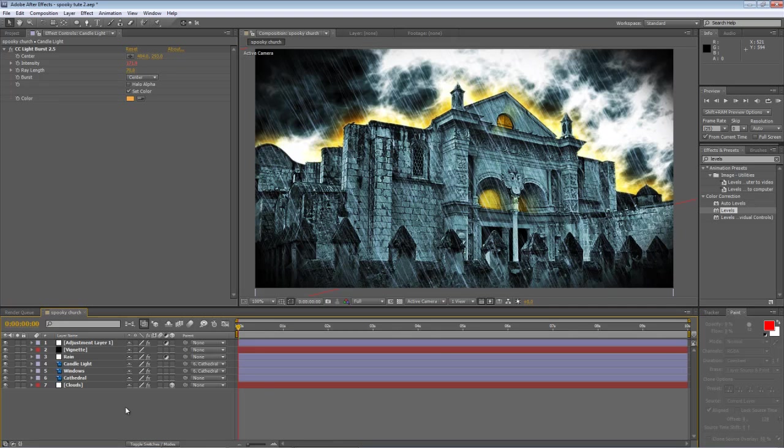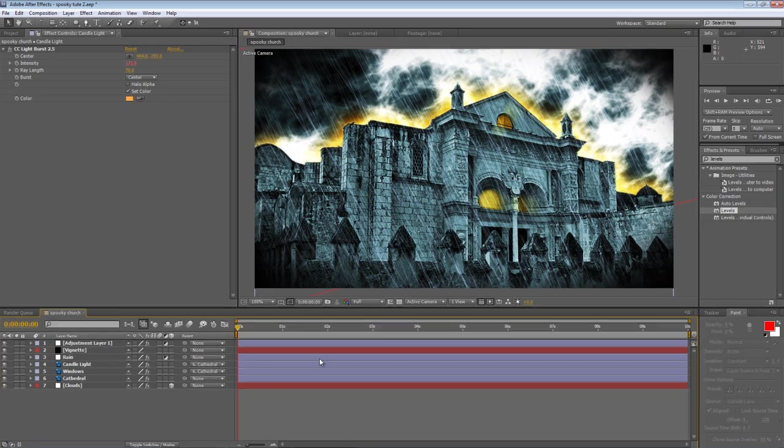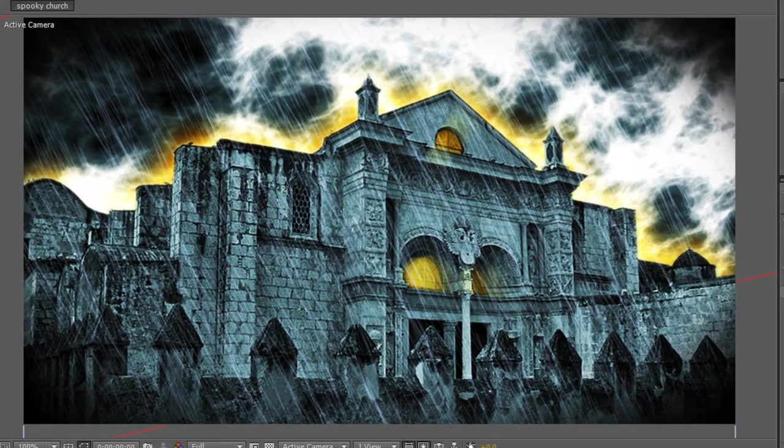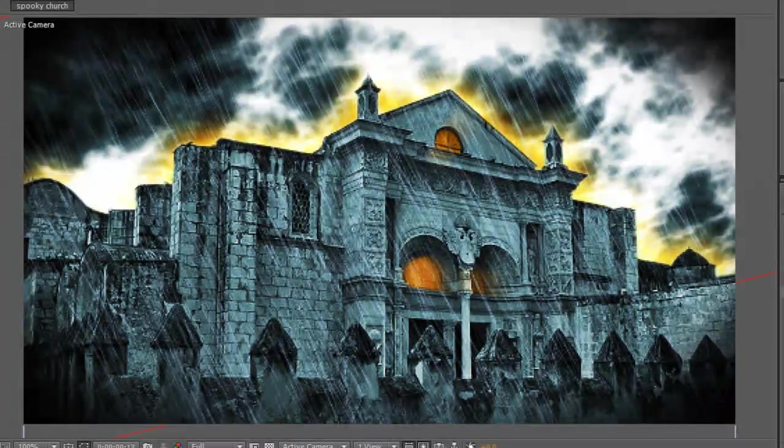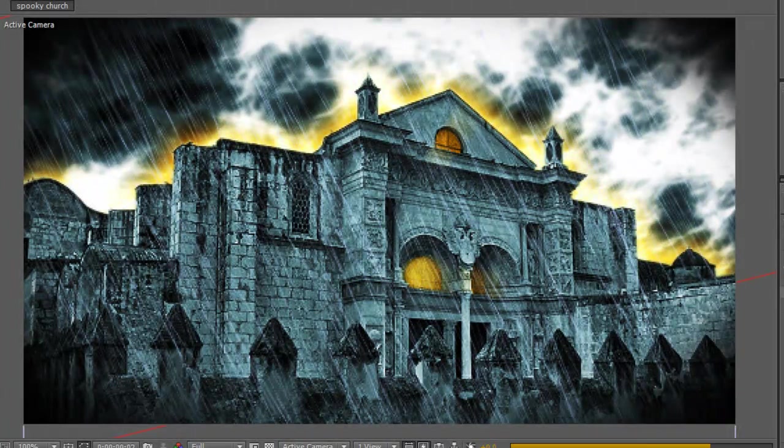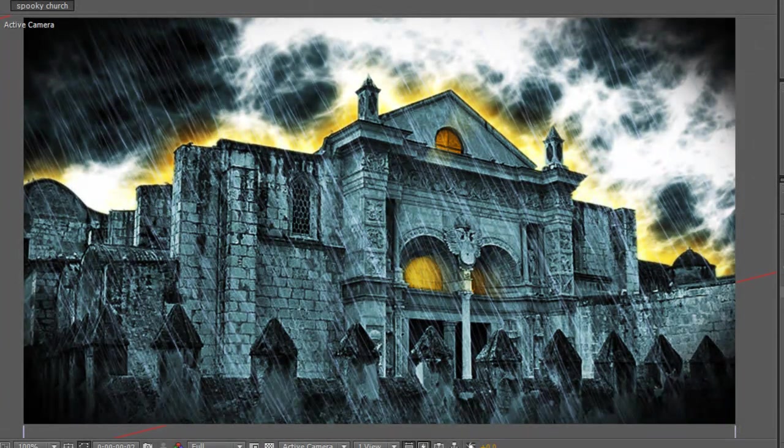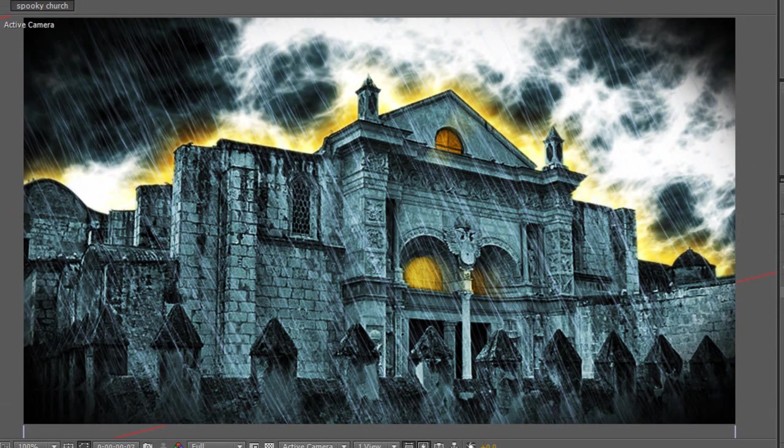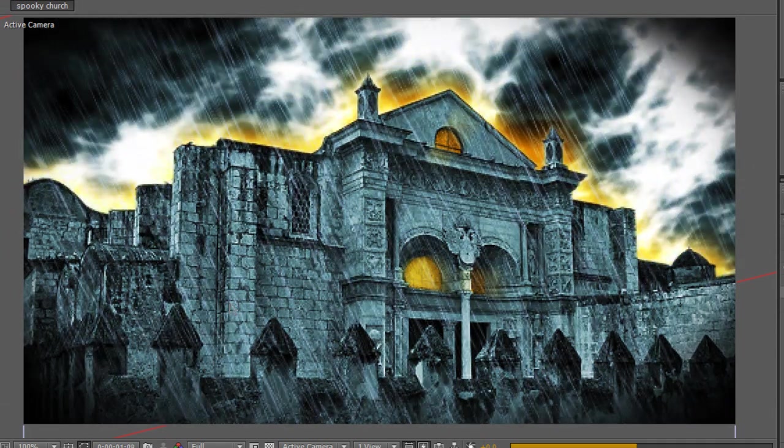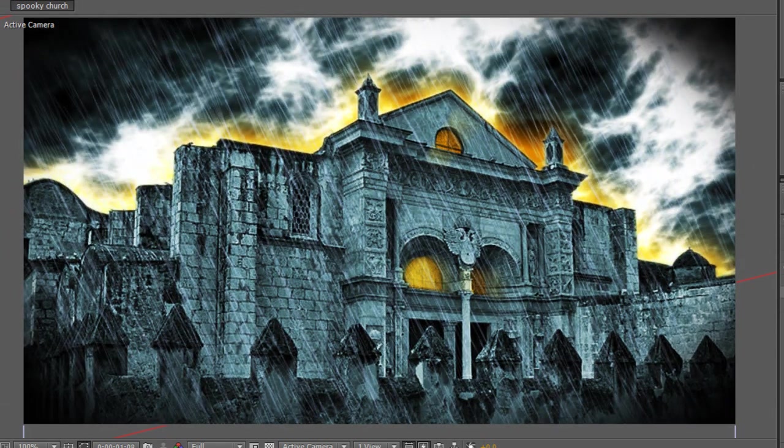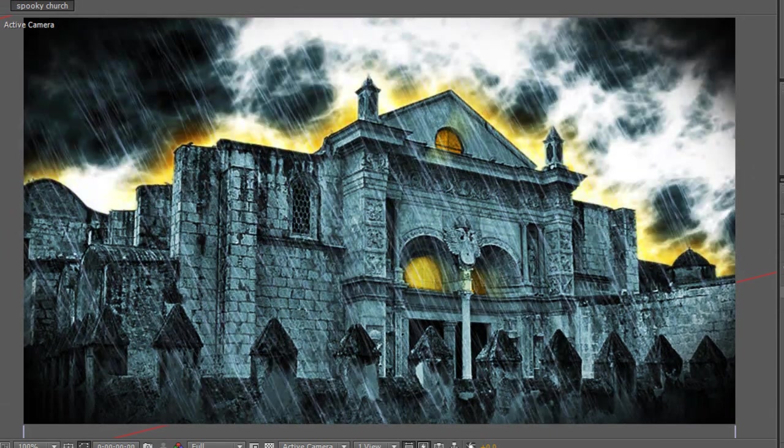Hello, Lawrence Grayson back again for shortformvideo.com with part three of my desecrated cathedral tutorial. Now if you've been following along so far, you'll have something that looks like this, which is our color corrected image with a spooky sky, a bit of a hellish glow and some flickering candle light in the windows, not to mention the rain on the front layer.